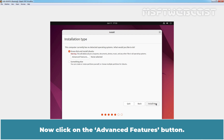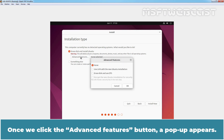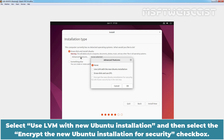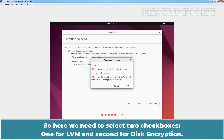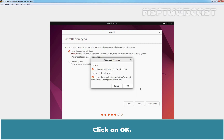Now click on the 'Advanced Features' button. Once we click it, a popup appears. Select 'Use LVM with the new Ubuntu installation' and then select the 'Encrypt the new Ubuntu installation for Security' checkbox. So here we need to select two checkboxes — one for LVM and one for Disk Encryption. Click on OK.